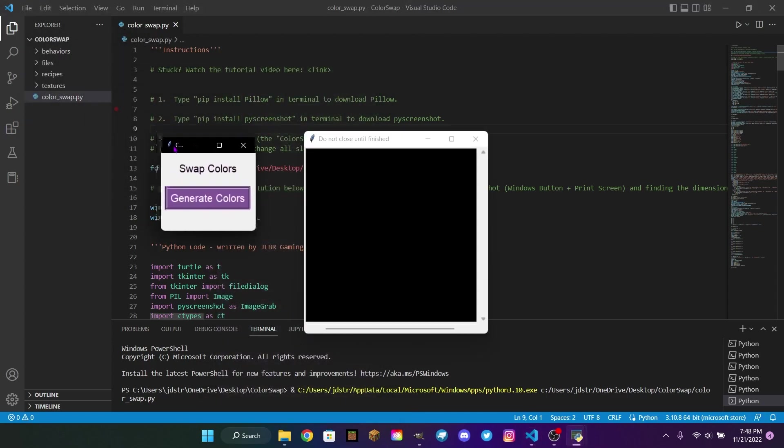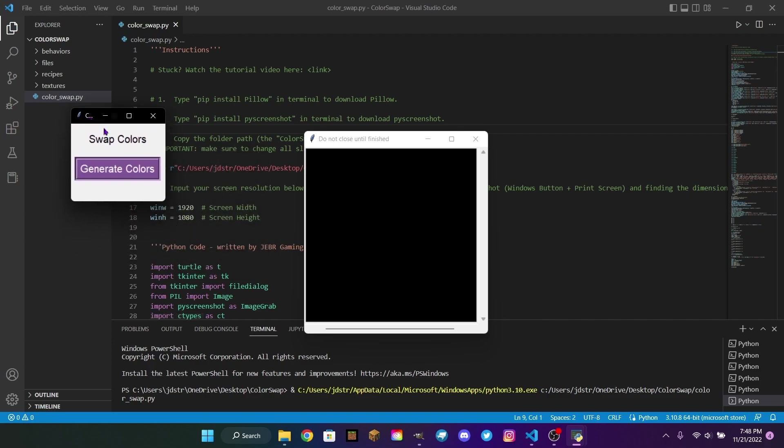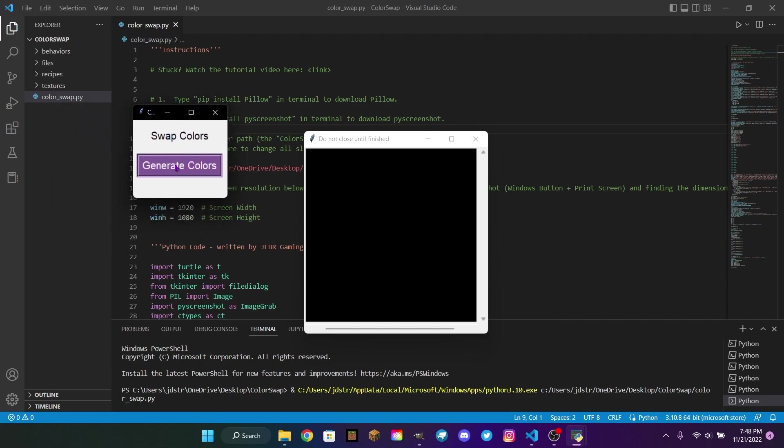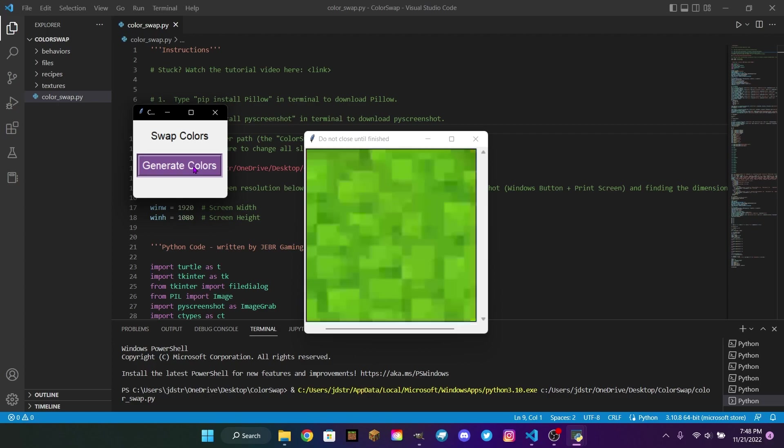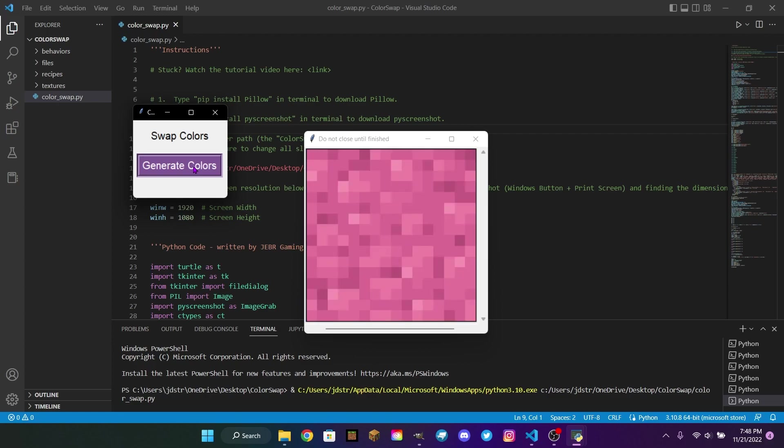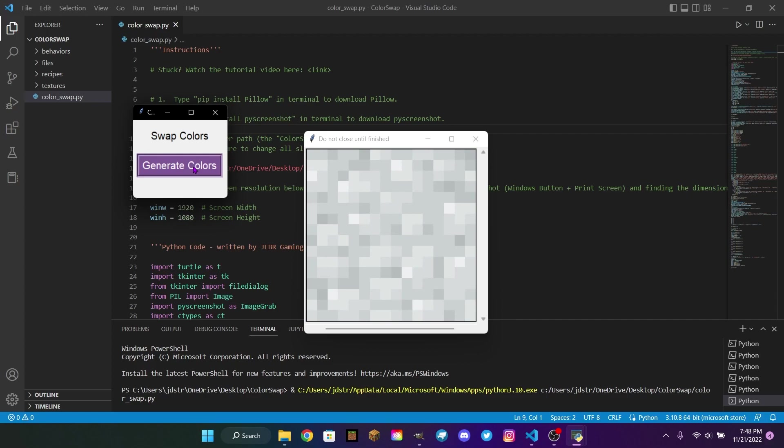Now, it'll bring up two more windows, the Do Not Close Until Finish, and the Swap Colors. For this window, do not touch it, do not move it. It needs to stay exactly where it is on the screen, or else it will not work. And then for this window, all we have to do is click Generate Colors. And it'll automatically go through all 16 colors, create the texture, and save them to our file.